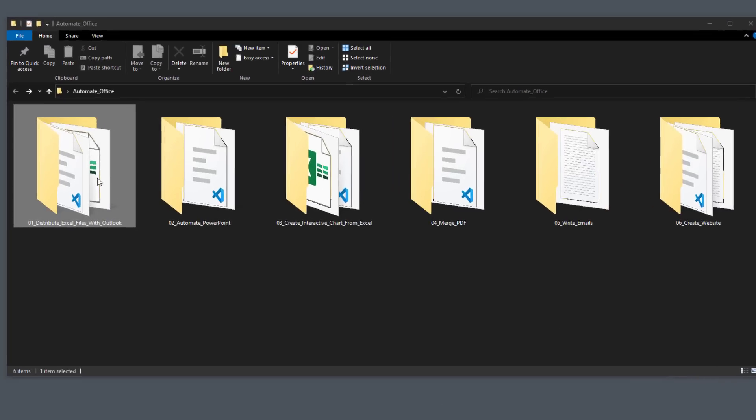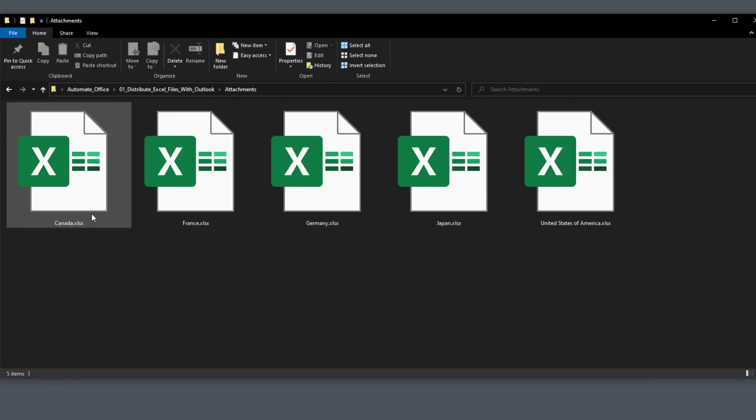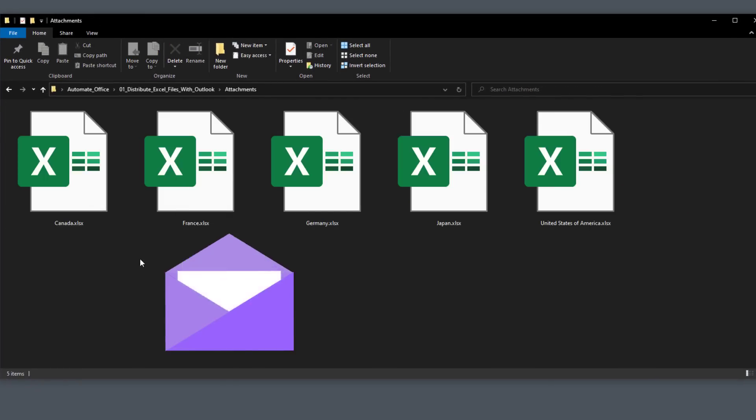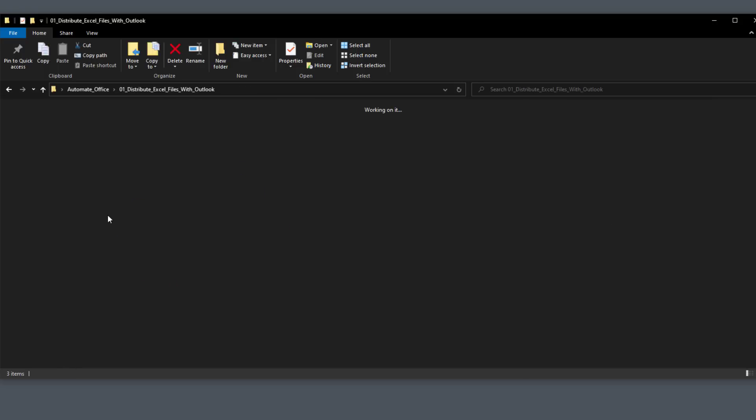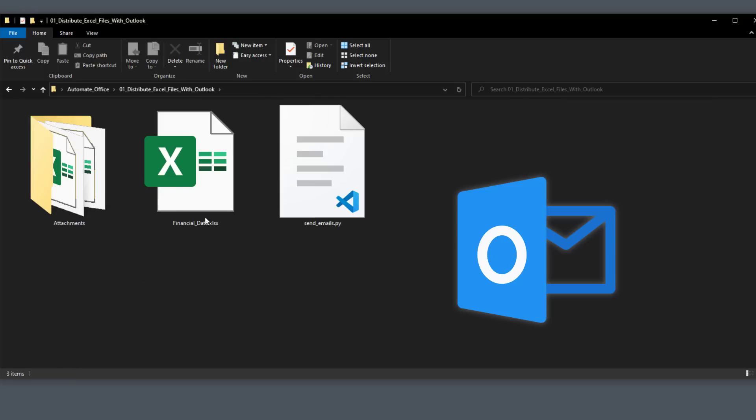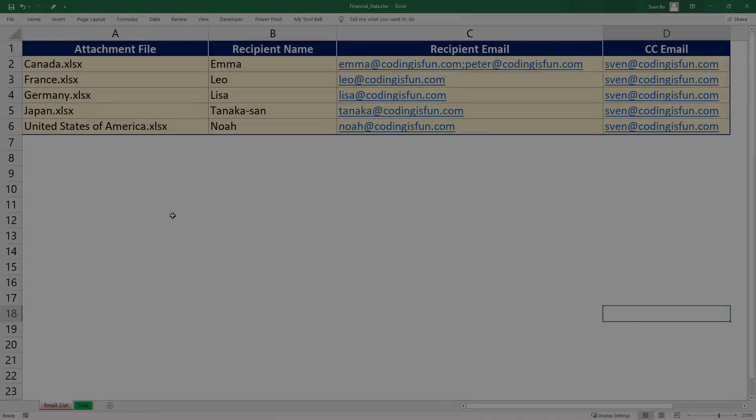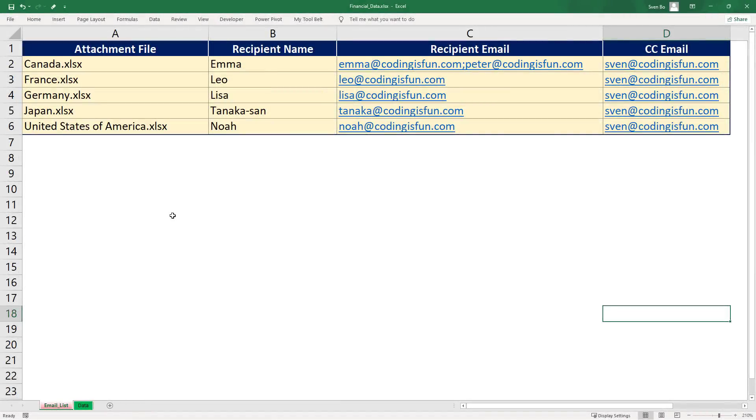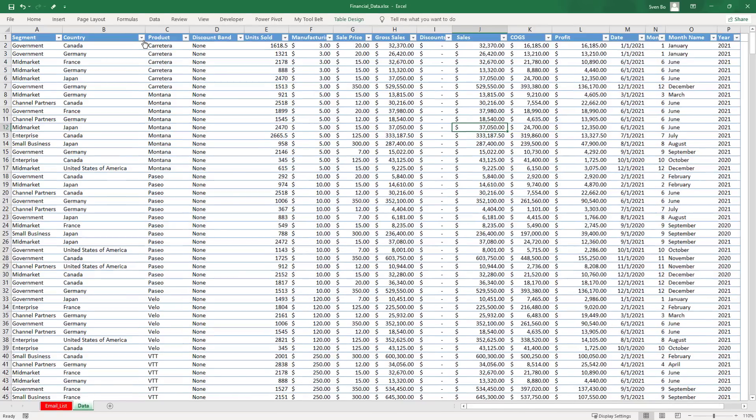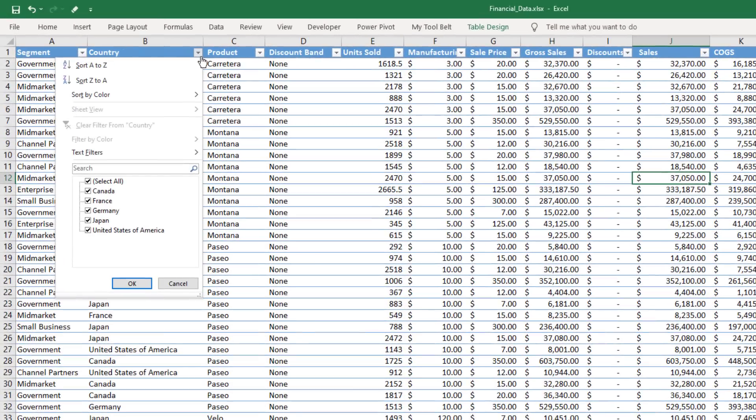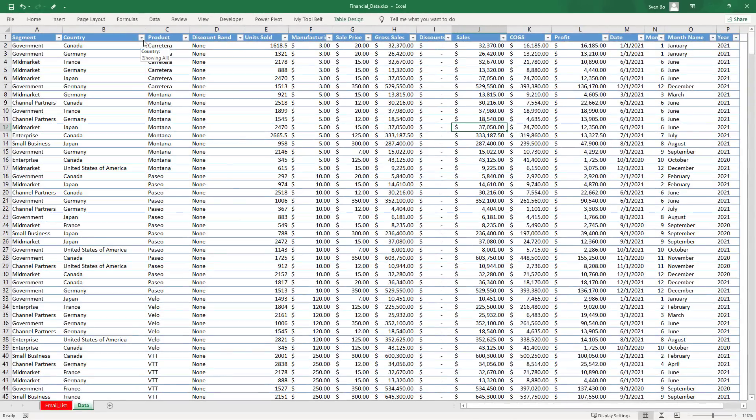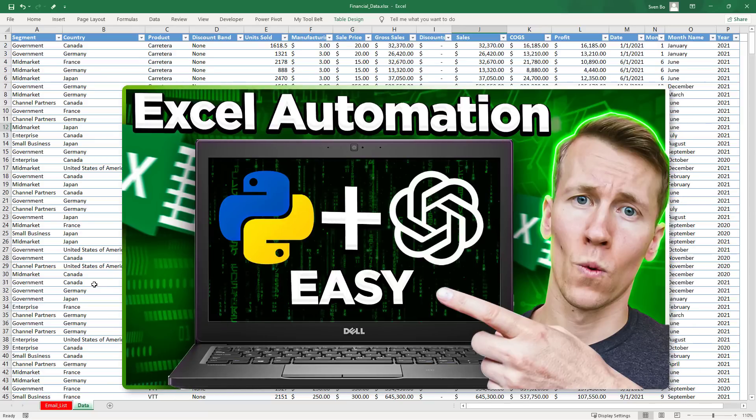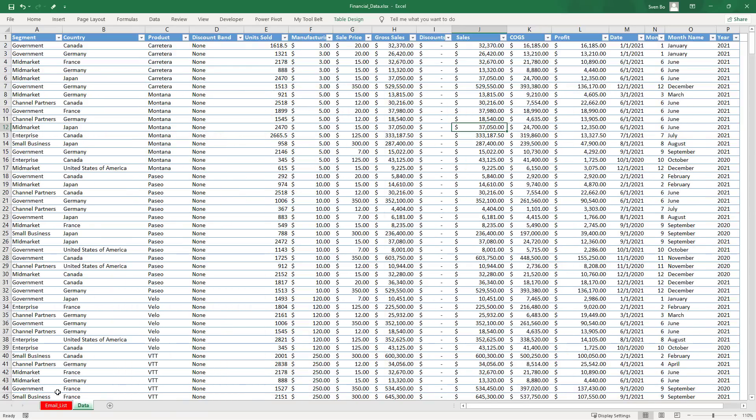Let us start with the first example. In my attachments folder, I have a bunch of Excel files. I want to send these Excel files to different receivers using Outlook. To do this, I have prepared an overview in the financialdata.xlsx workbook. In my previous video, we also used this workbook to create the attachments. This is because all the data for the different countries can be found in this worksheet. If you're interested in how to split a table like this into separate workbooks, you might want to check out that video. But for our use case, let us switch back to the email list.